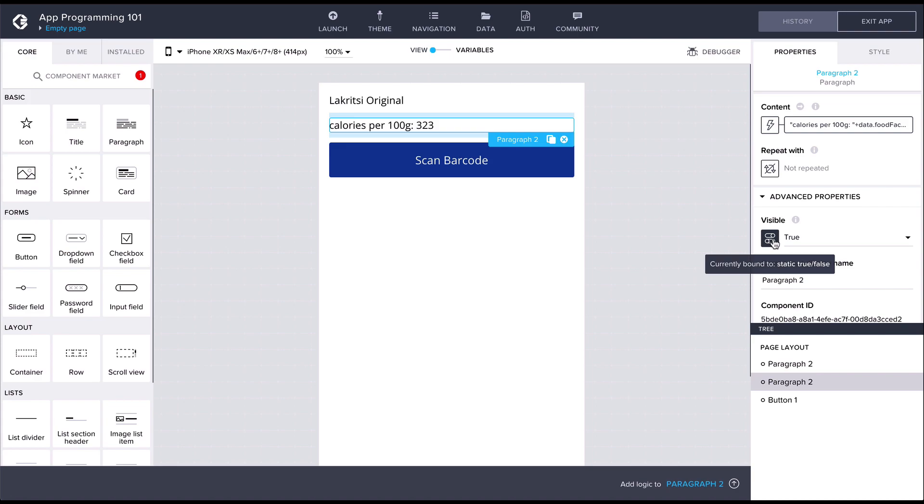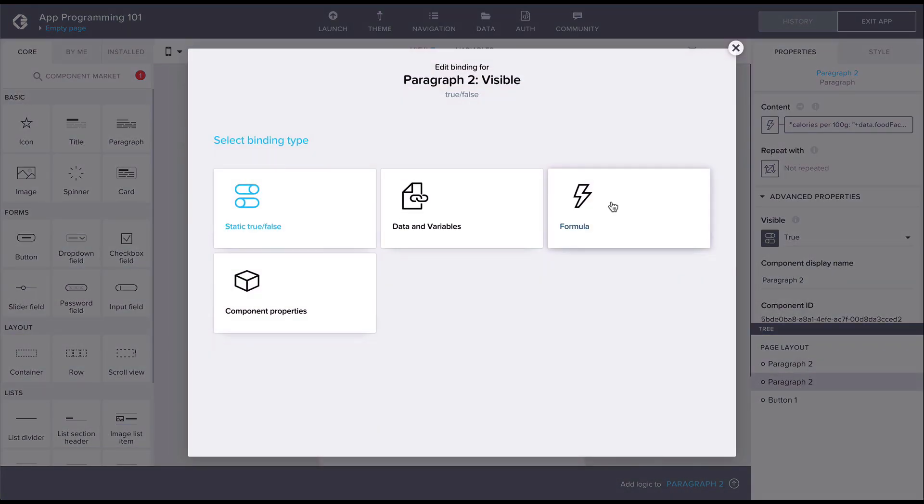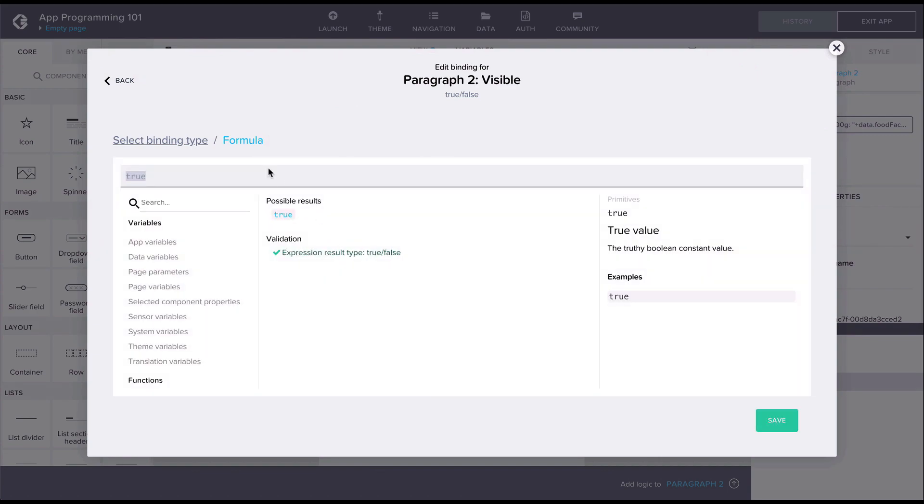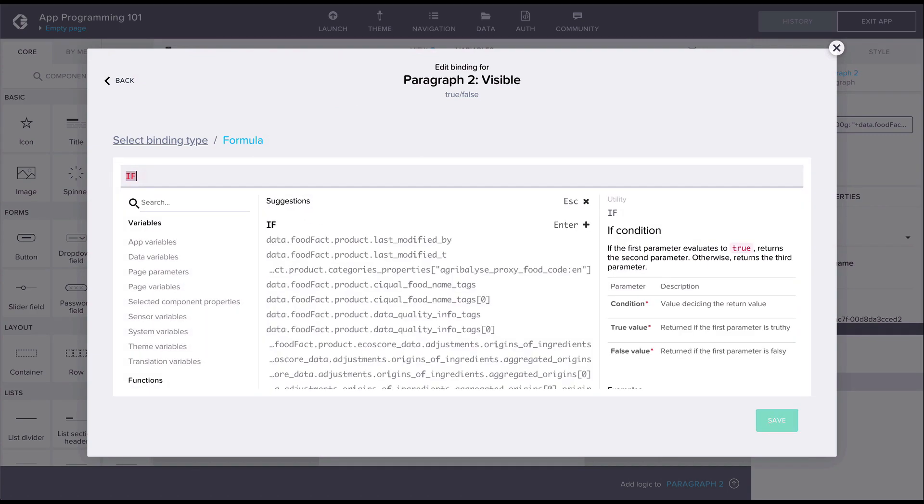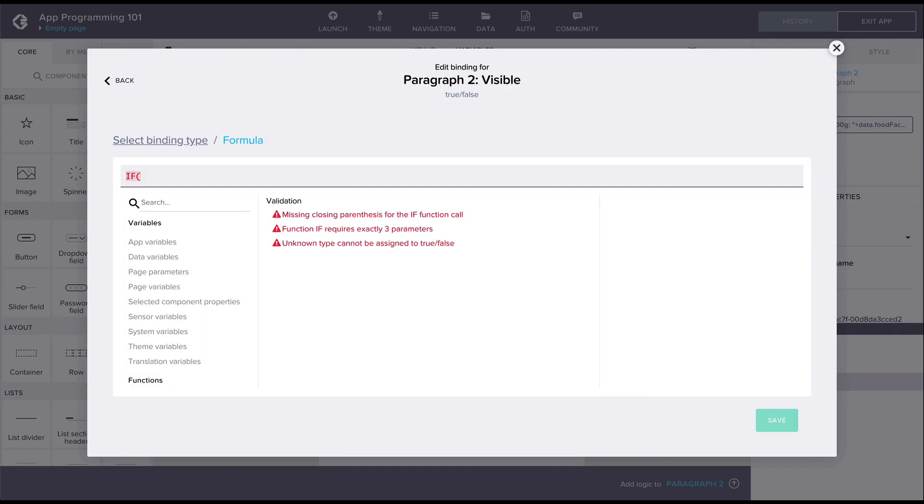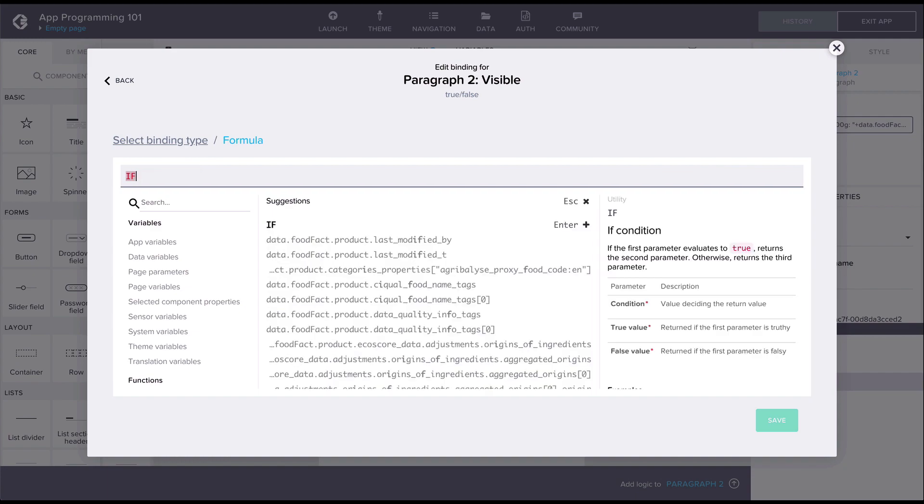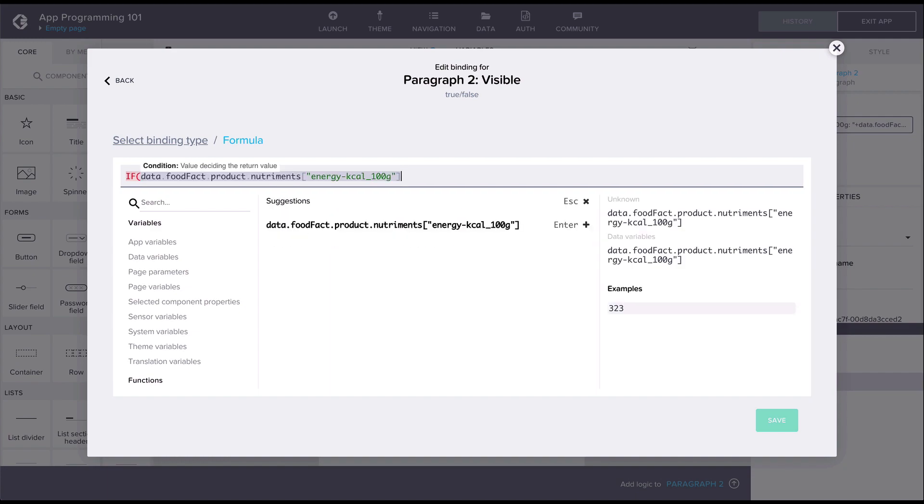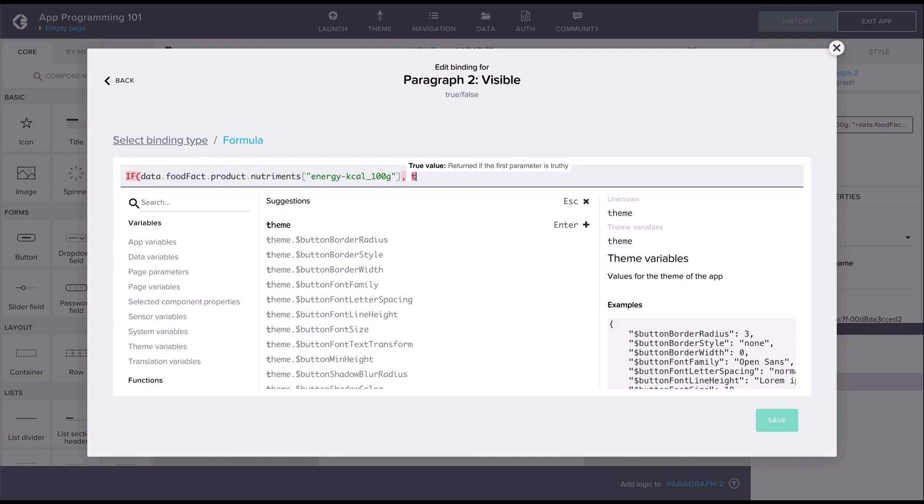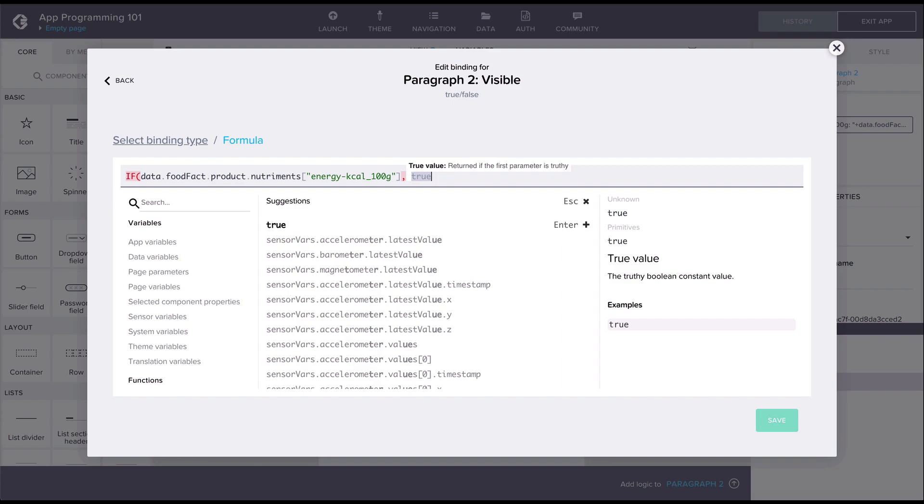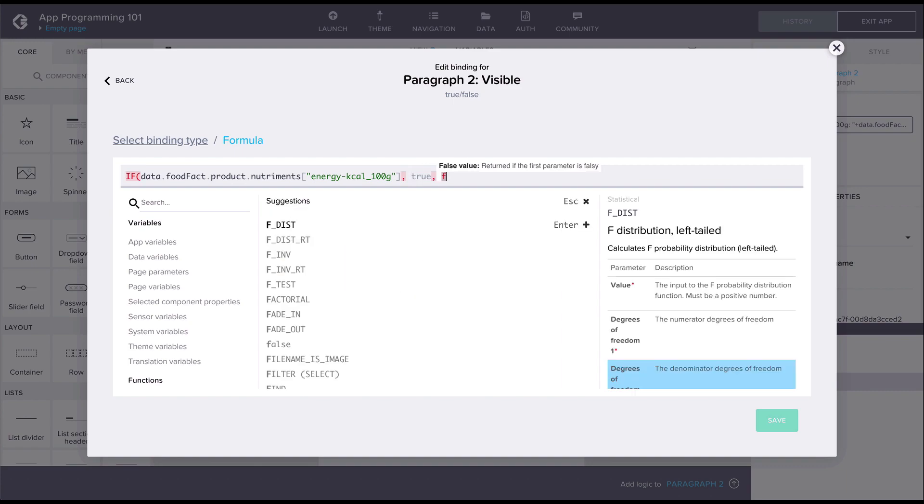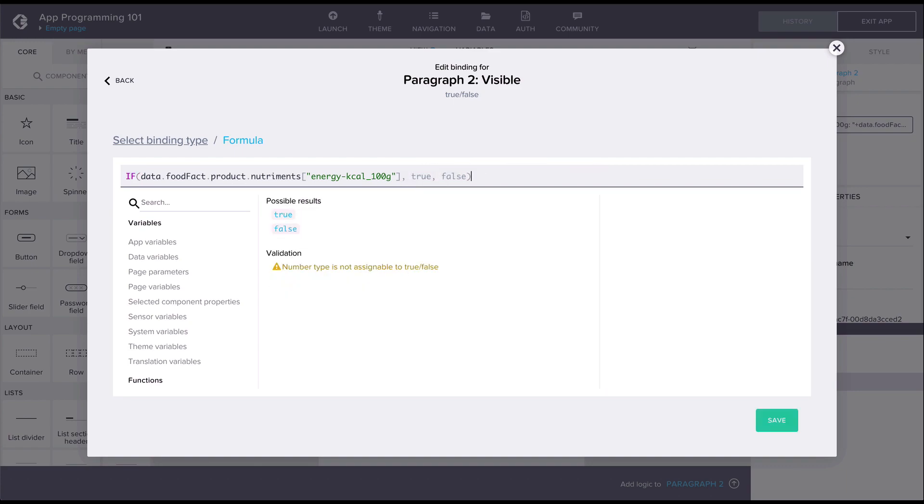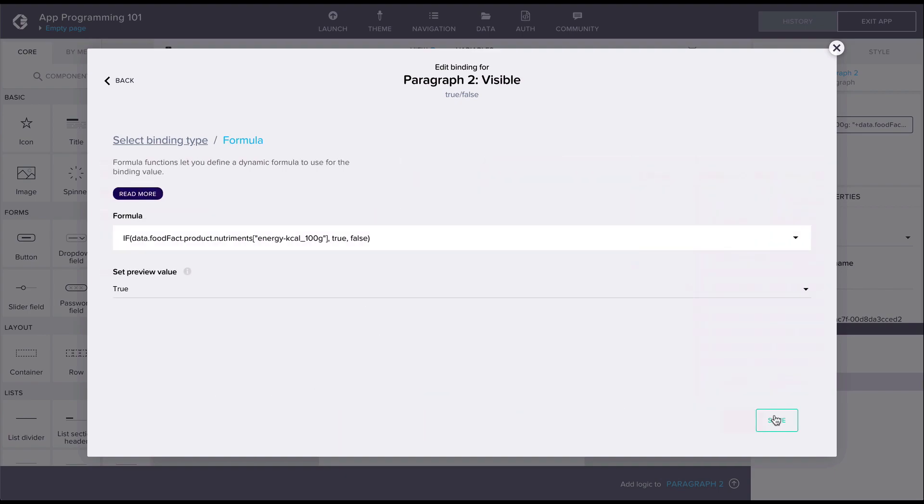In the formula we'll use the if-formula function which returns a value based on the existence of the first argument. In the formula we are testing if there is any data in the data variable and if there is we return a true value and otherwise false. Now the UI feels much cleaner.